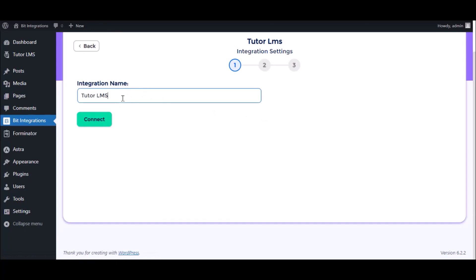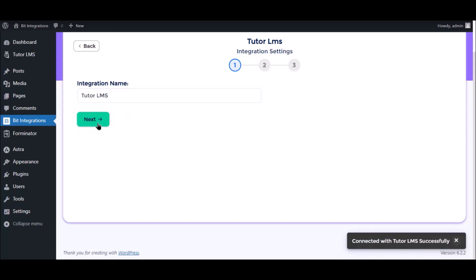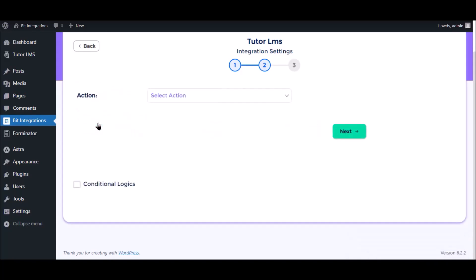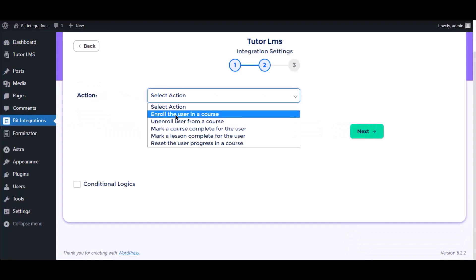Here, give the integration a meaningful name as you want, then click connect for authorization. Authorization is successfully done. Click next and select the respective action as you want.